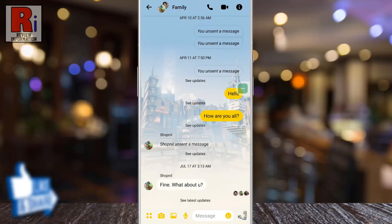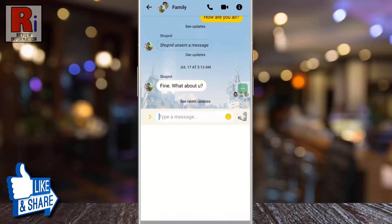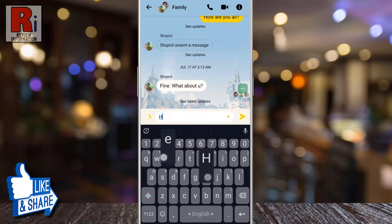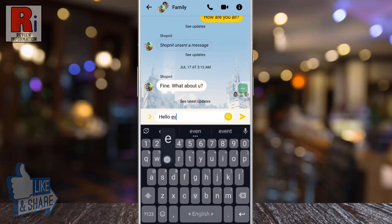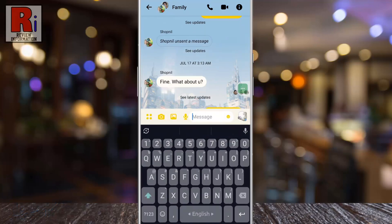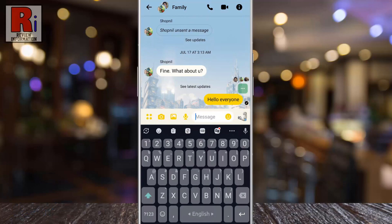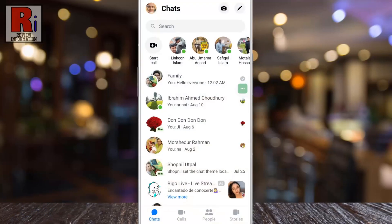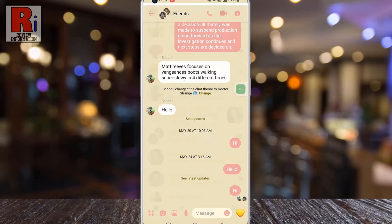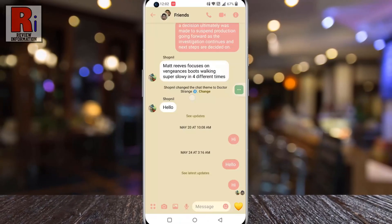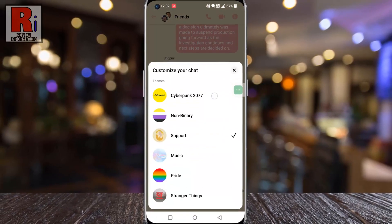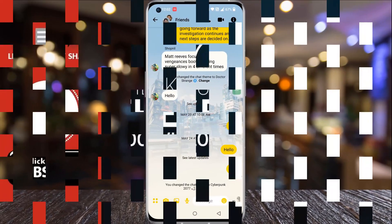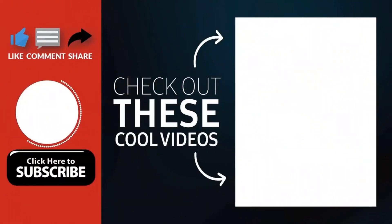The new theme is now applied on this specific chat. When you choose a new theme, a background for that theme will appear in your conversation, and the color of all of the icons and chat bubbles will be changed. So in this way, you can activate the new Cyberpunk 2077 theme on Facebook Messenger.